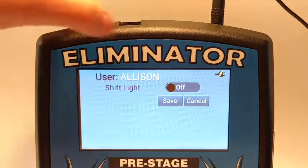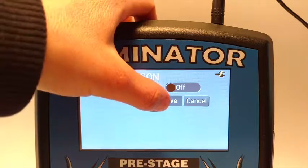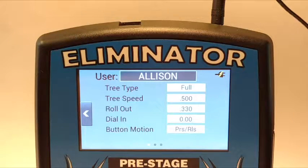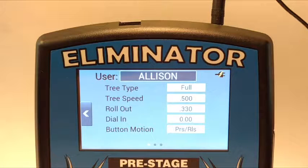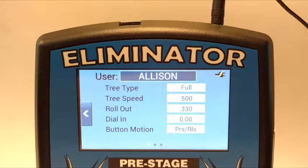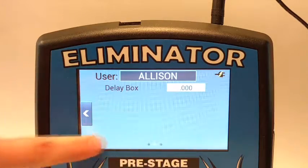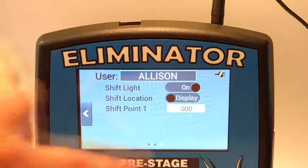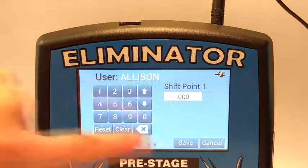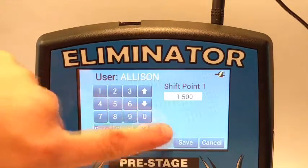Once you have selected all of your settings, touch Save to create the account. You will automatically be logged into the new account, and the account name will display at the top of the Lane Settings menu. While you are logged into an account, all of the account settings will be displayed in place of the Lane Settings. You can scroll through the menu like normal to view the account settings. If any of the settings are changed, the user account will be updated.